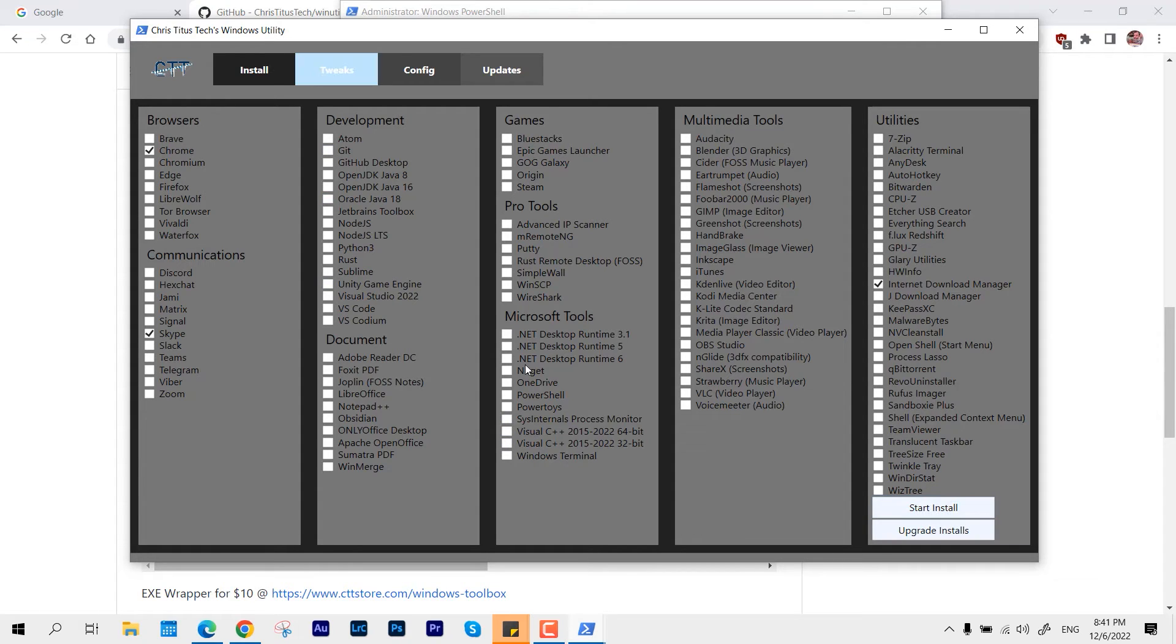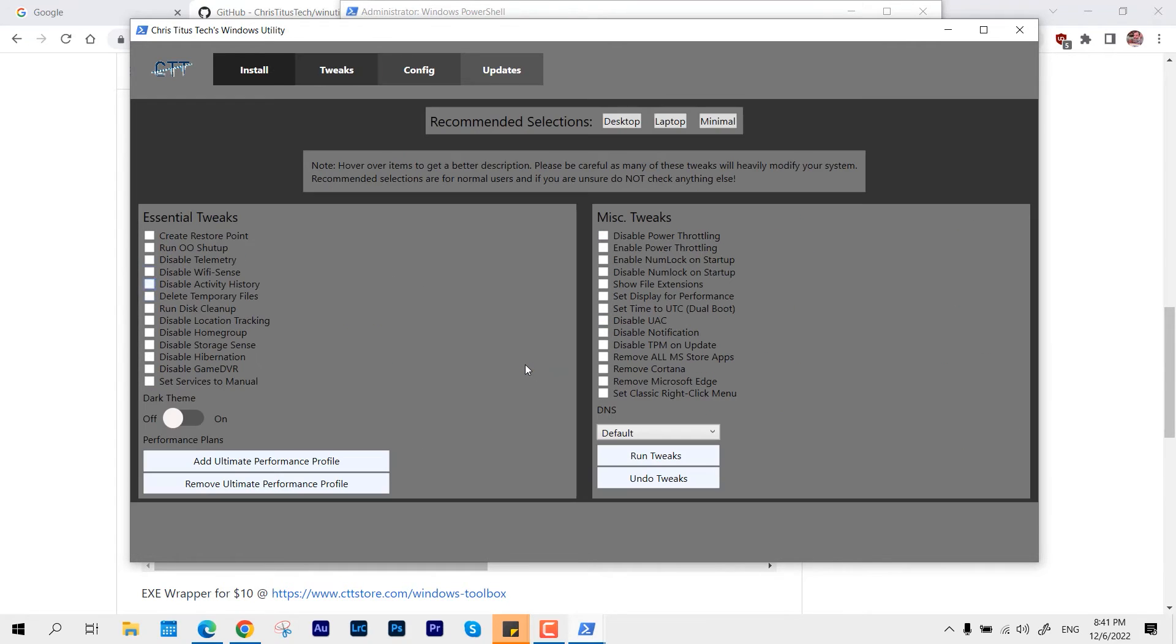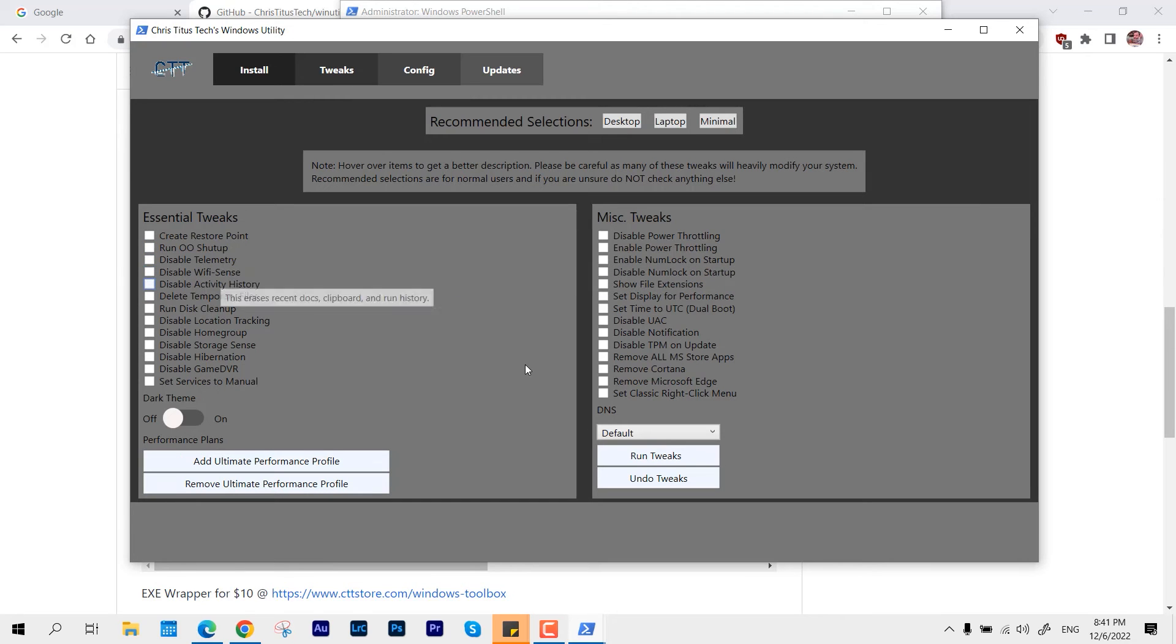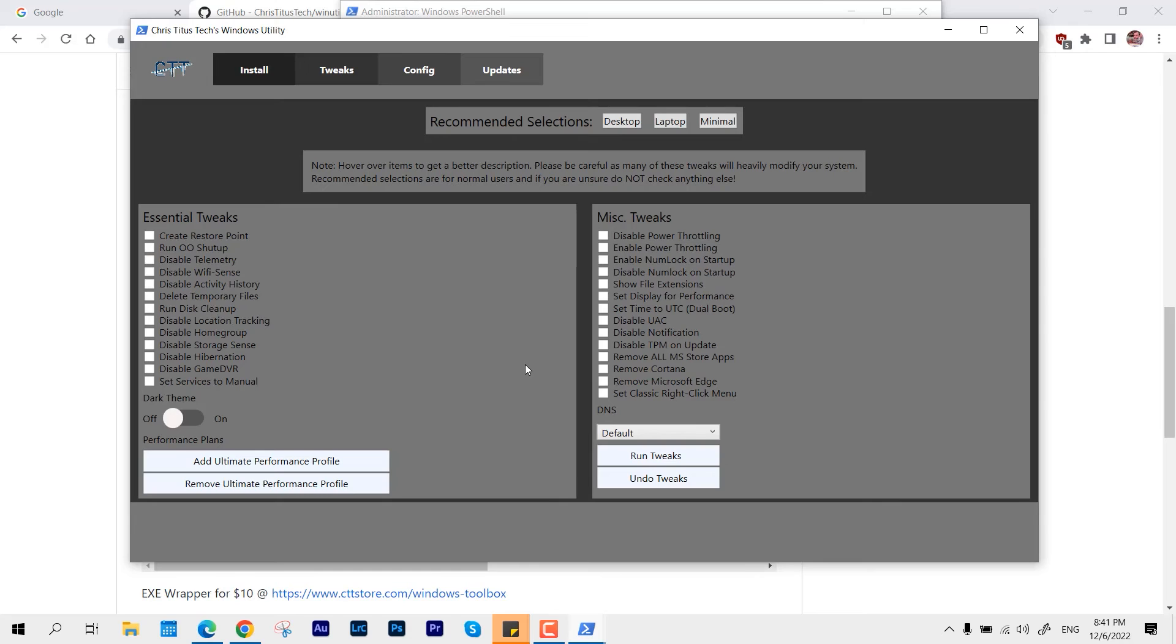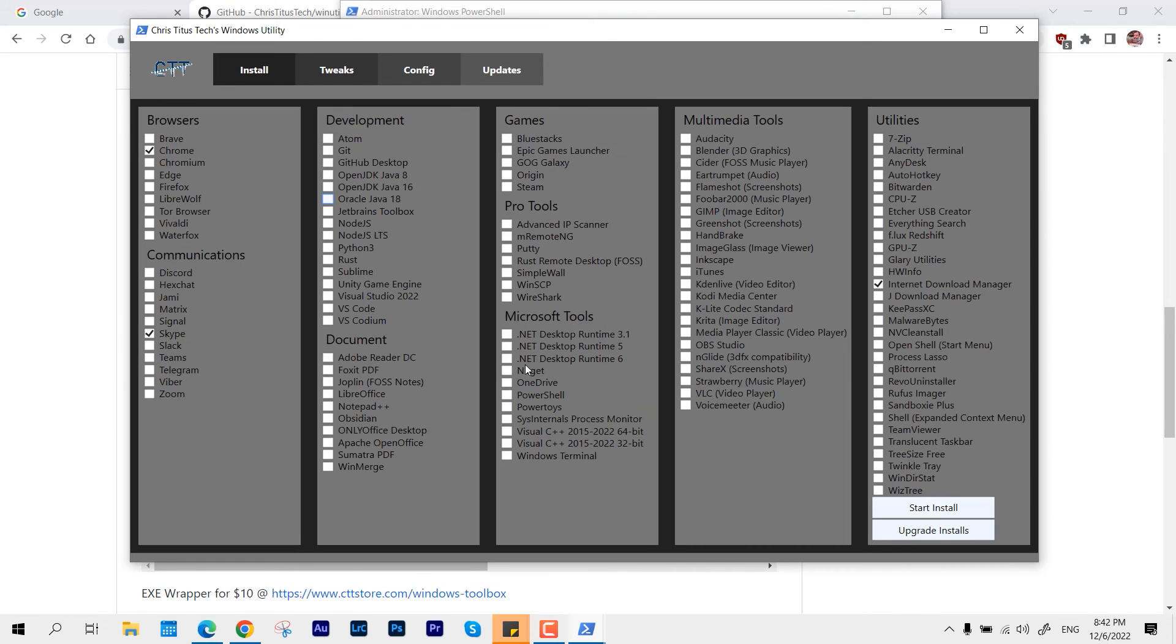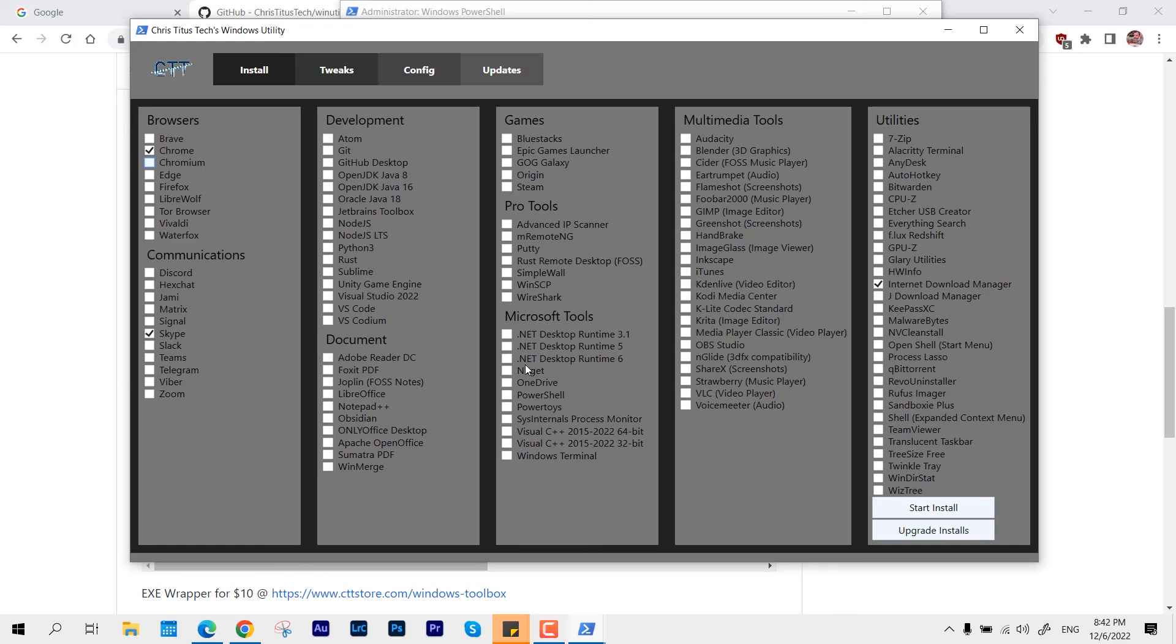Not just that, you can also make some tweaks like create restore point, disable telemetry - these are some optional things. Like very recommended sections or selections, you can say, for desktop, laptop, or with the very minimal selections. It's all up to you, but its main motive is to provide you the flexibility to install all the apps with a single click.